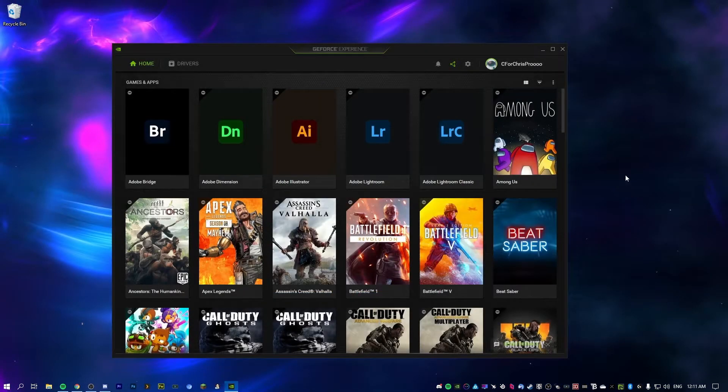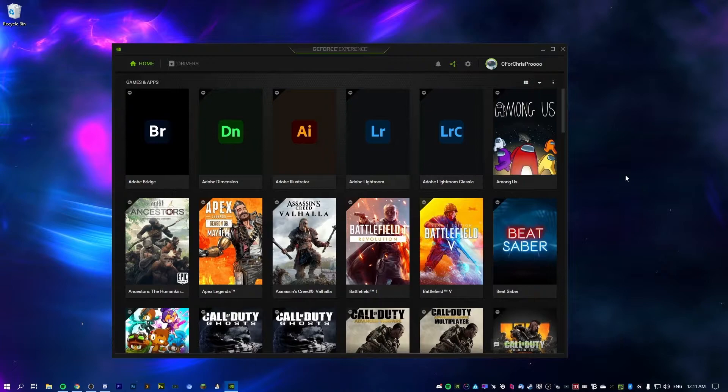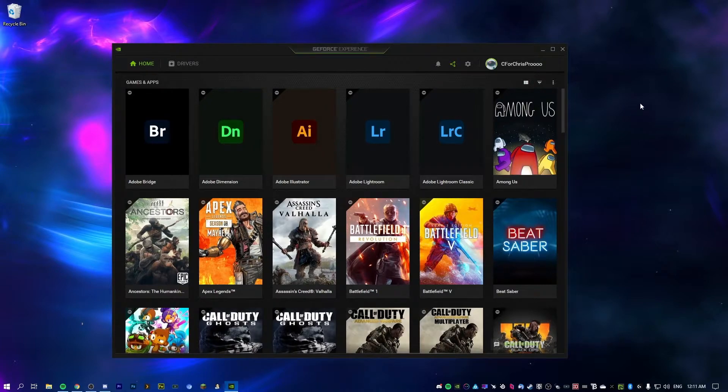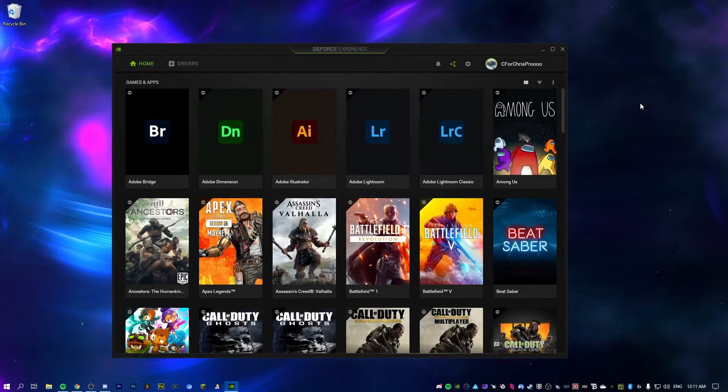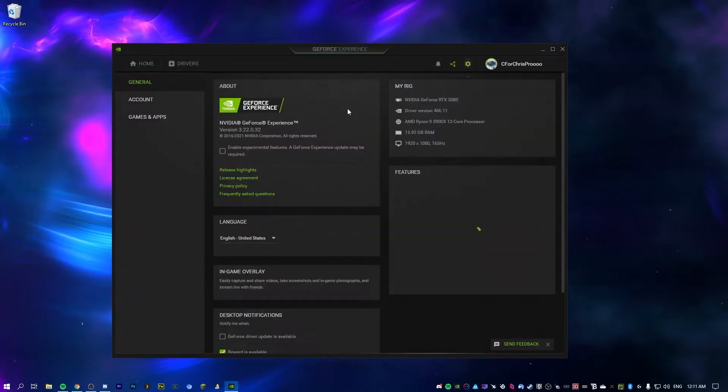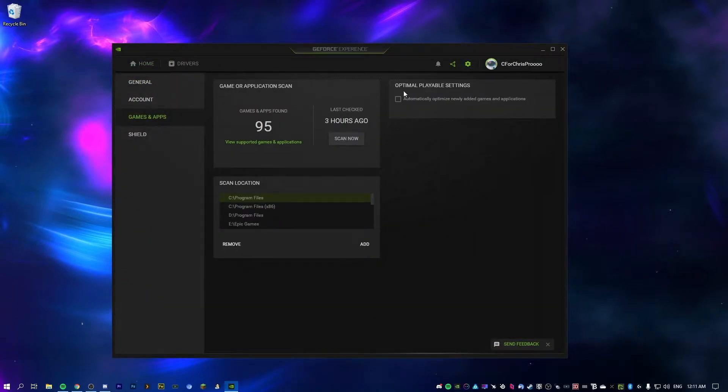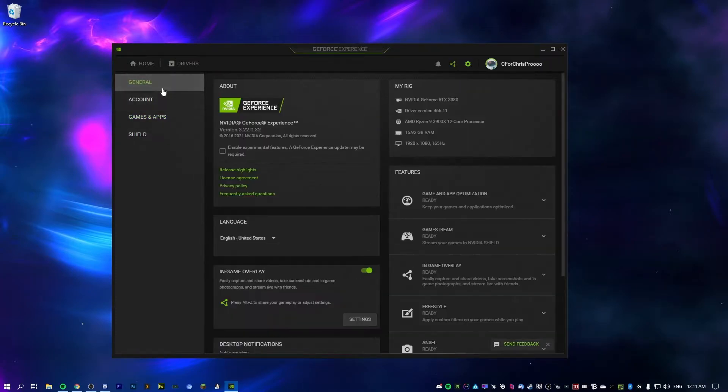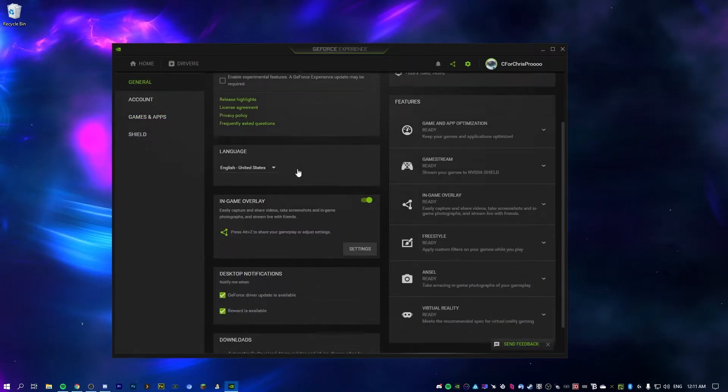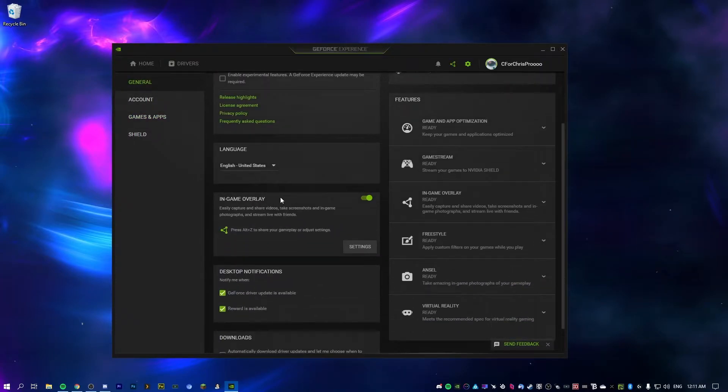So once you've logged in, it might ask you if you want to optimize a lot of your games. You just want to make sure you hit no for that because that's going to cause issues later on trying to change settings in the games. We're going to go to settings and also just ensure that it hasn't enabled that. So keep this option turned off.